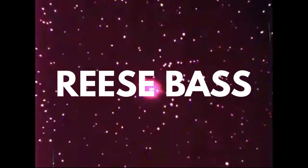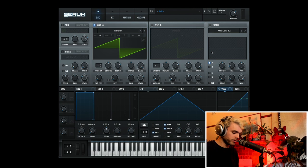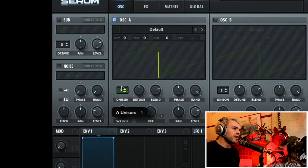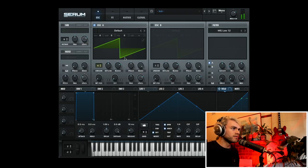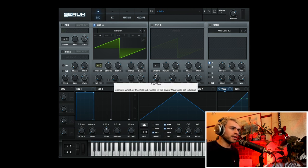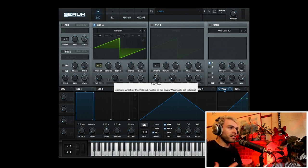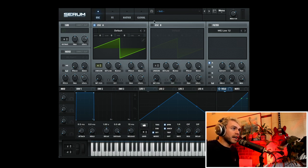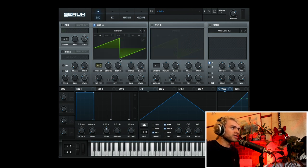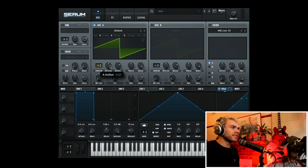Now let's make a reese bass. I've pulled up Serum with an initial preset, and I'm going to go over to the saw wave and pull the unison up. That's pretty much a reese bass — the general gist is we just duplicate the oscillator in some way and detune the voices. The old school way is to create a few different oscillators and detune them slightly, but with unison this is happening automatically, creating this phasing reese effect.